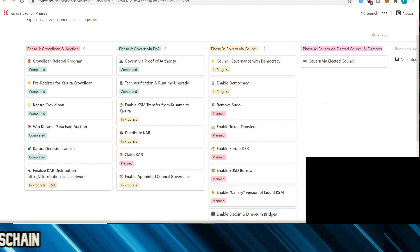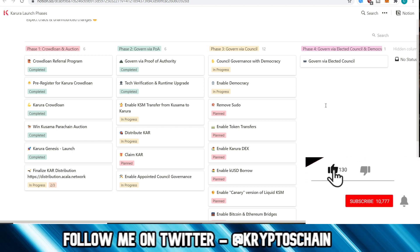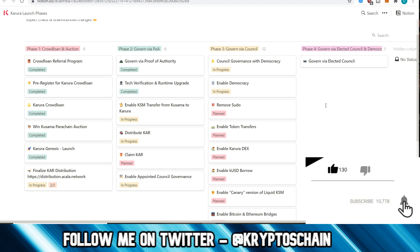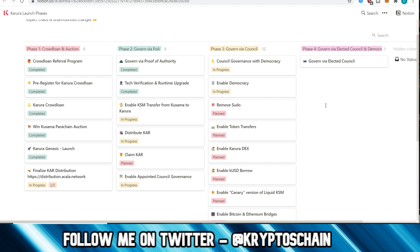But in today's video I want to take a quick look at the roadmap first for Karura to see what's going on, how far we've gotten within the live roadmap. This is really great because in this roadmap we can see the different phases that they're going through, and we can pretty much estimate how much longer we need to wait before the tokens are transferable.